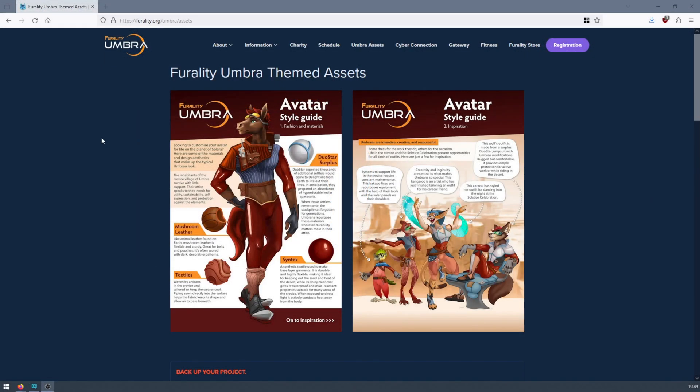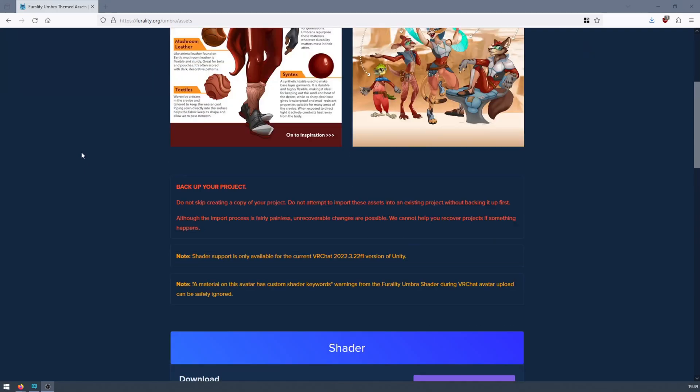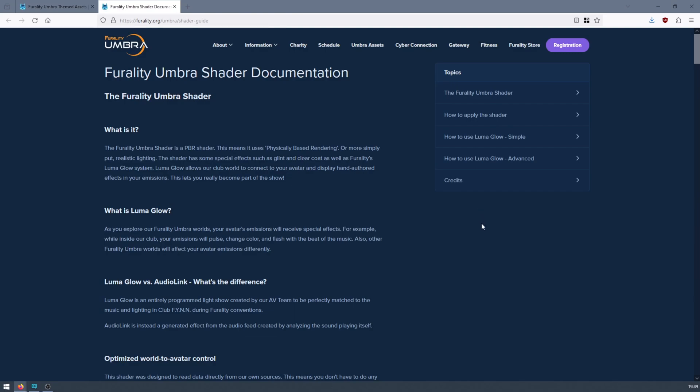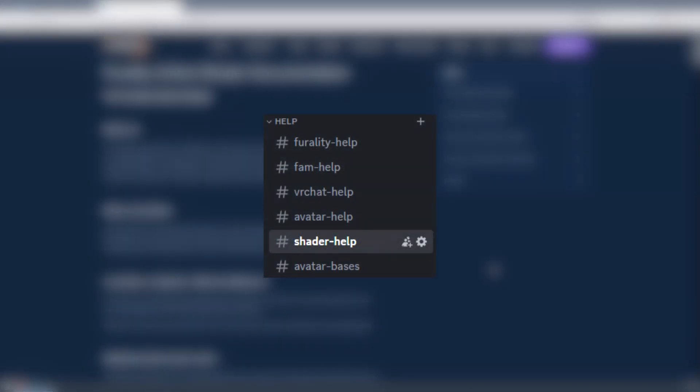On the Assets page, scroll down to the Shader section, and click on the button labelled Documentation to be brought to the shader guide. If you need any further help, you can also check out our other tutorials on YouTube, and ask any questions in the Shader Help Channel in the Ferality Discord server.